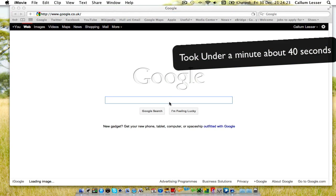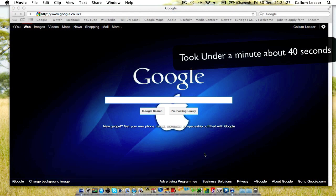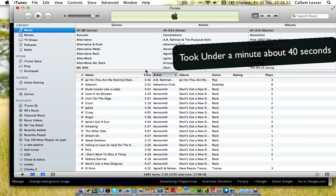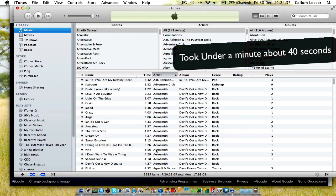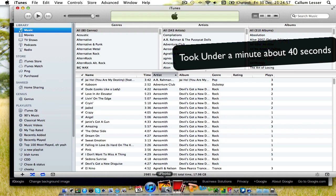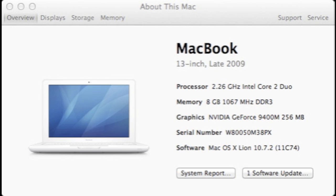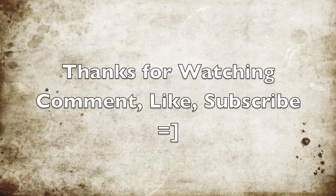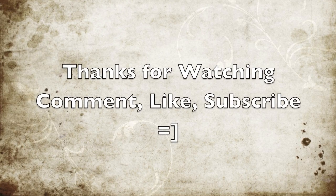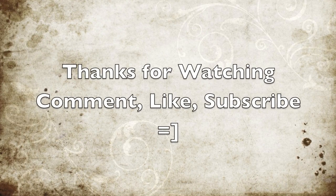This is me loading all the programs with the new RAM, and they only took about forty seconds, a bit less, with quite a lot of programs opening. Here's showing the specs with the eight gigabytes of RAM. OK, thanks for watching. Comment, like, subscribe. Bye.